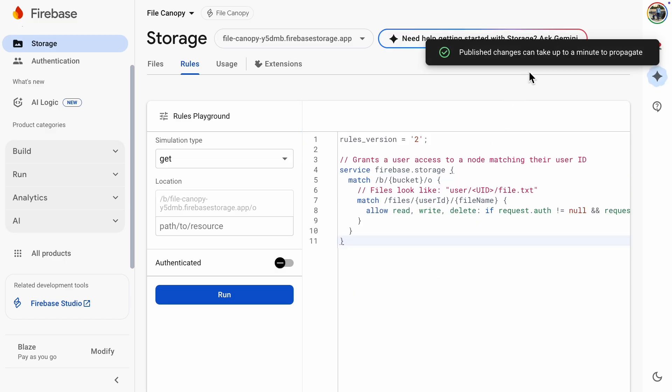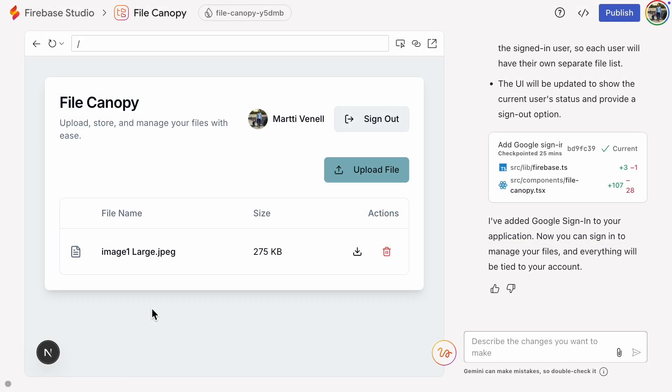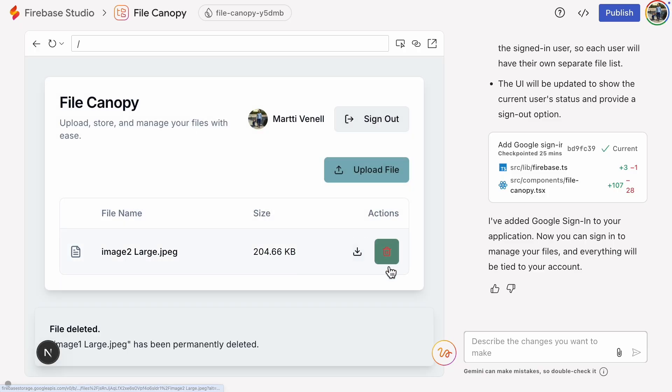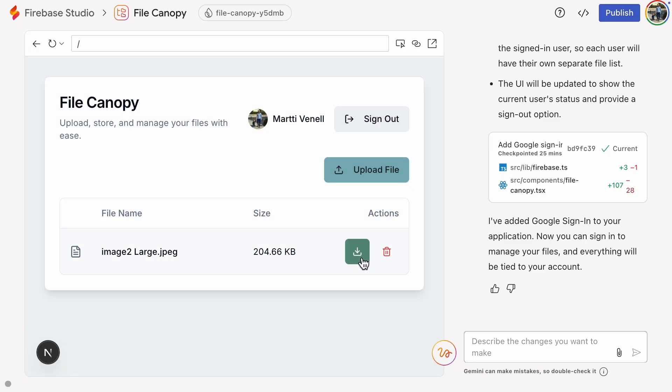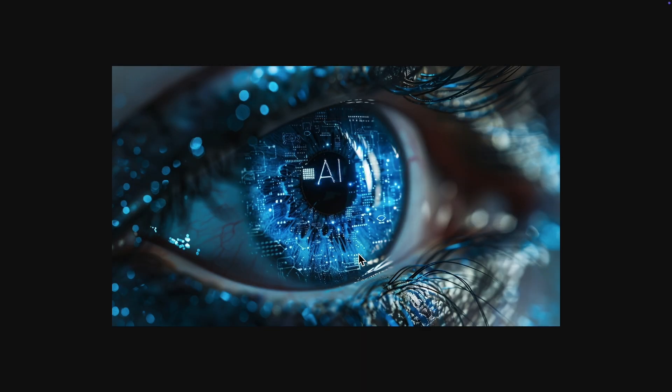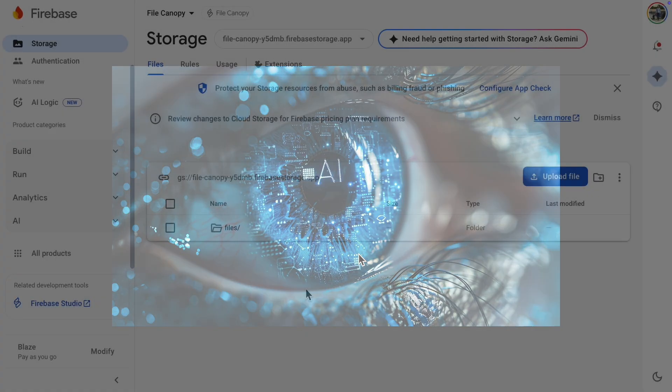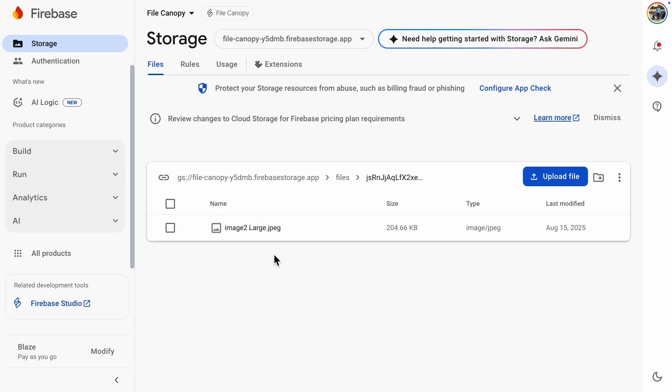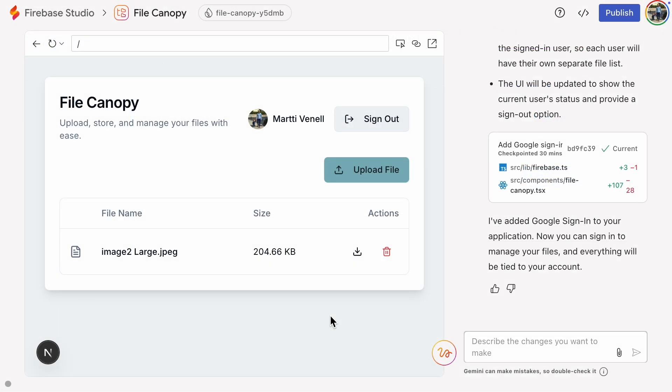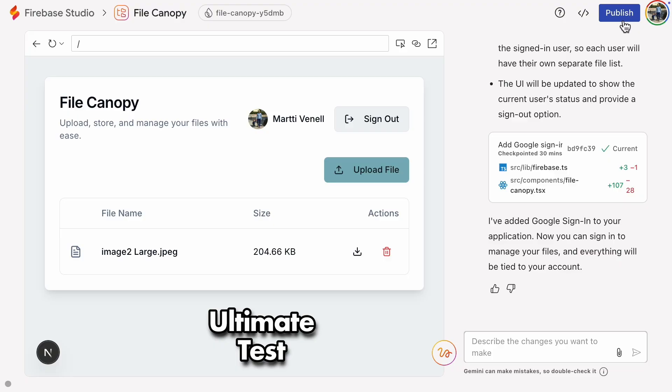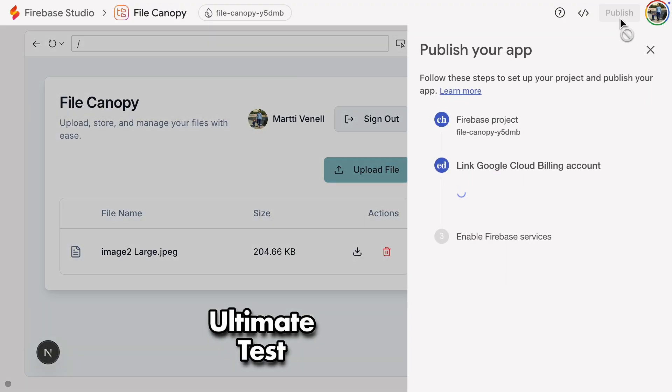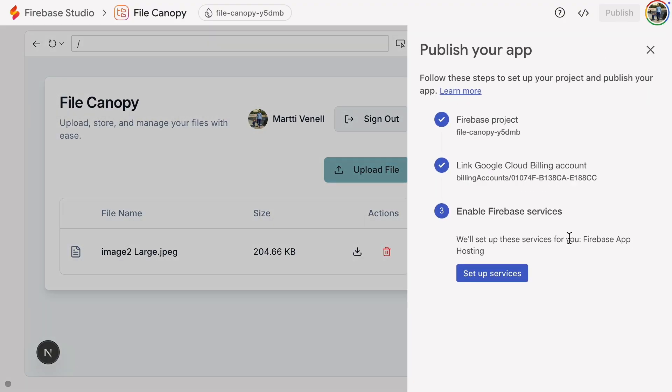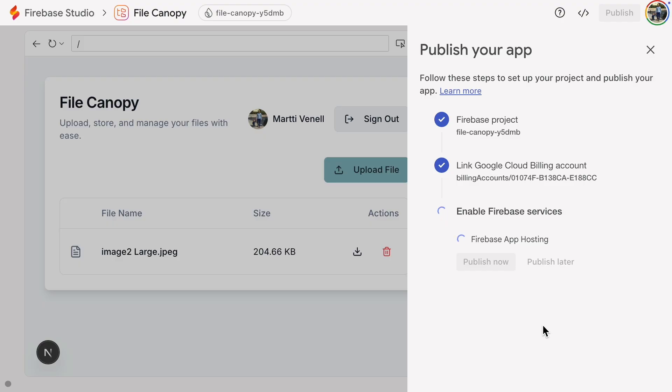Published changes can take up to a minute to propagate. It's ready. Let's give it a first test. Everything looks like it is working, but to do a final test, we need two Google accounts. Since this Firebase Studio test environment is only accessible to my personal development account, I'll publish the app and then do the final test. It's published.